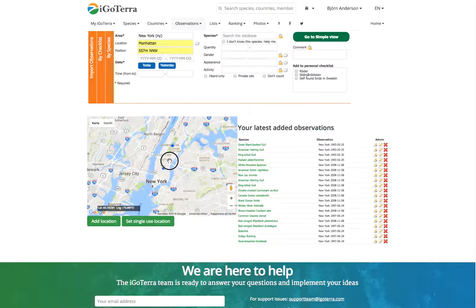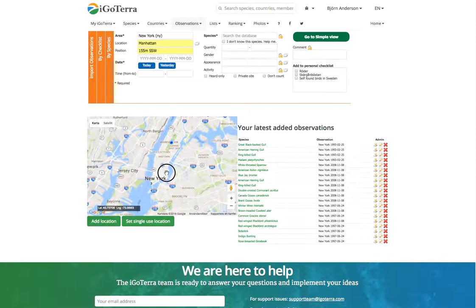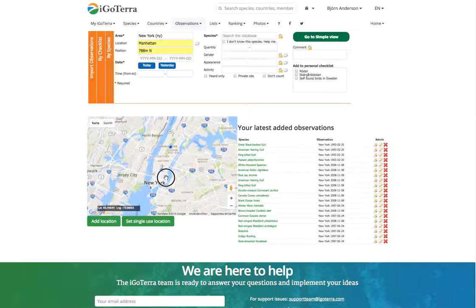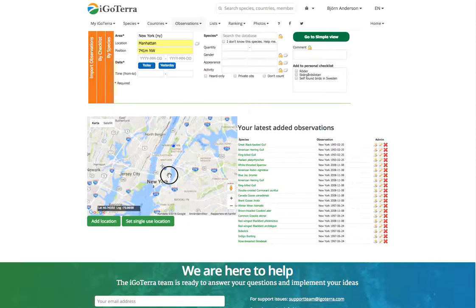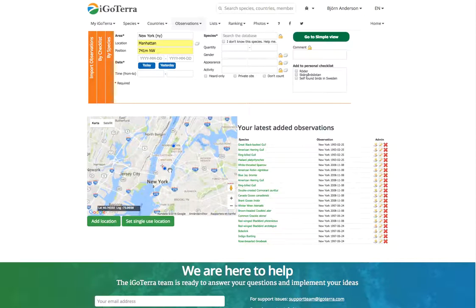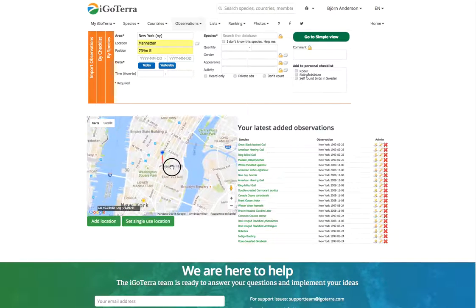We have locations we already added recently, but we want to add a new one.